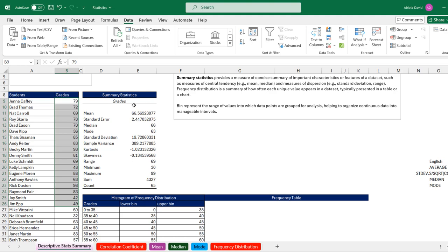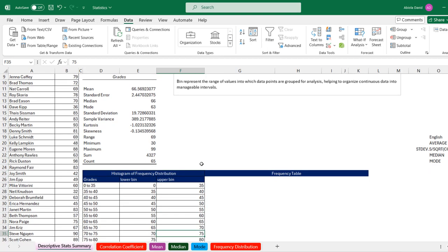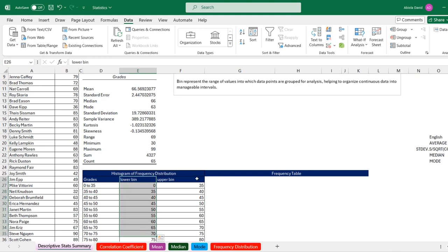However, we don't know how many students scored within each range of our grades — that's going to lead us to the frequency distribution. In frequency distribution, we have what is called bins. The bins allow us to group our values into intervals. For example, we have 0 to 35, 35 to 40, and so on. We have the lower bin and the upper bin.